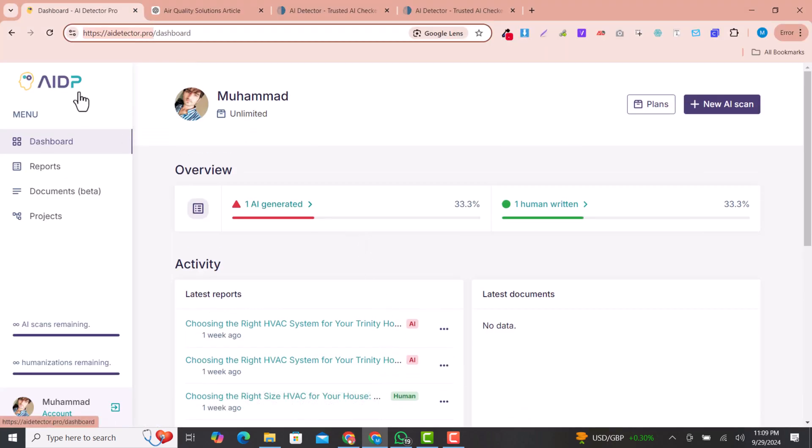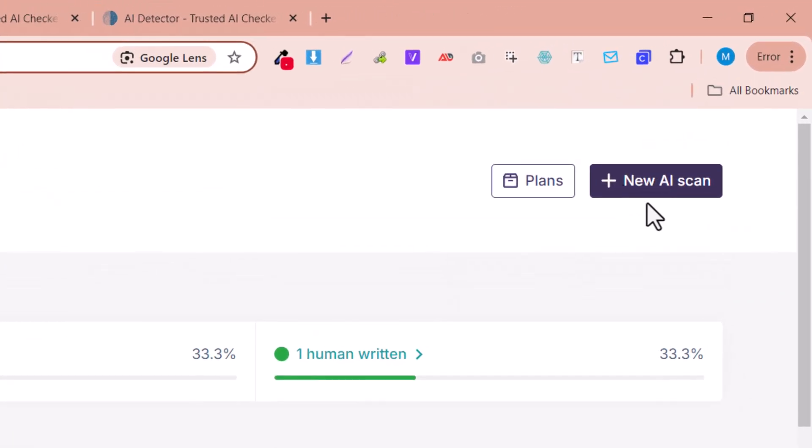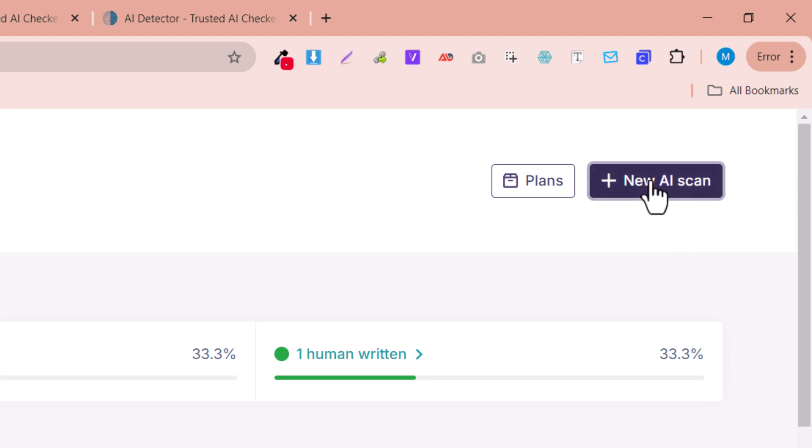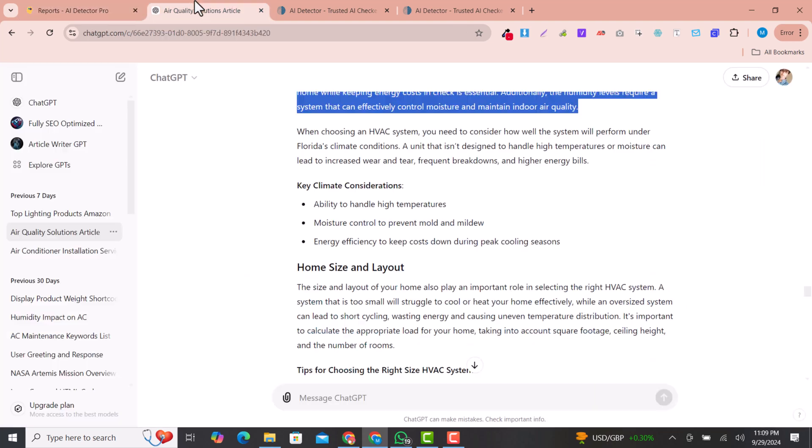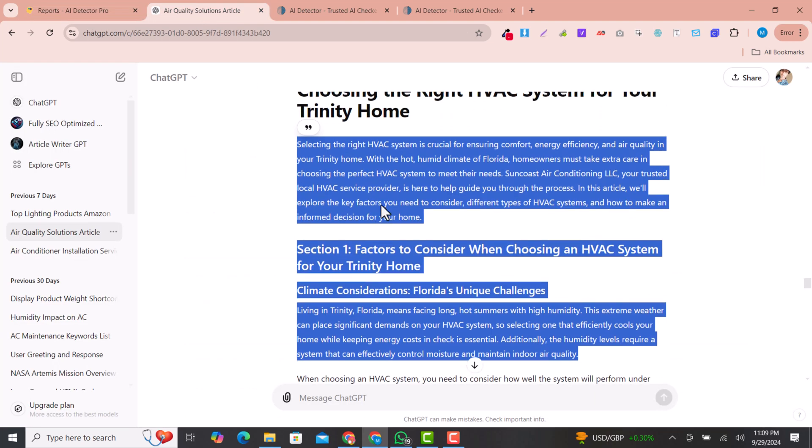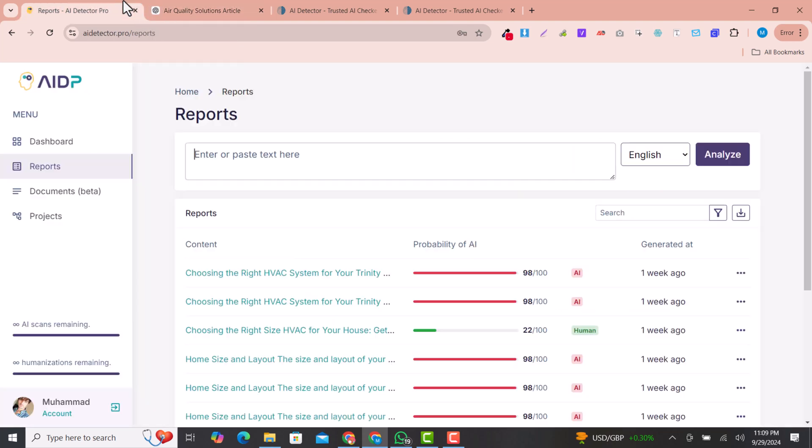After sign up, you'll go into the dashboard. In the dashboard you can see there are new AI scan reports. Here I just have text, for example, this text that I have written by ChatGPT, and I will just paste the text and click on analyze.